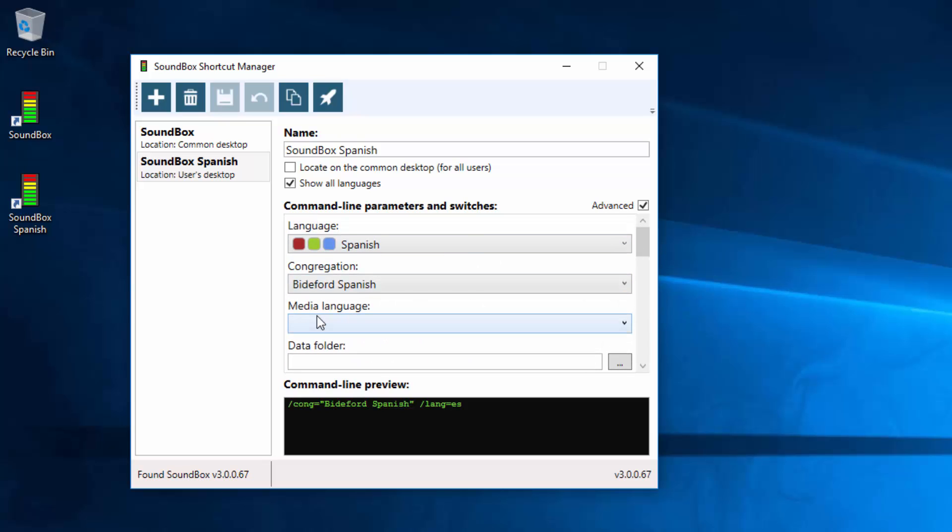Media language, that's where you could have the program in one language, but the media in another language. That's quite handy for certain language groups where there are some in this country where they speak English, but they like to display the language in the language that group operates in.